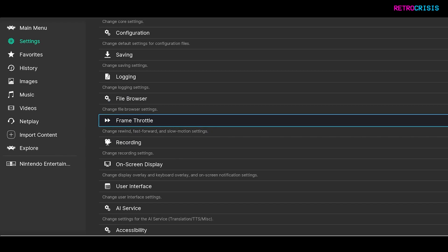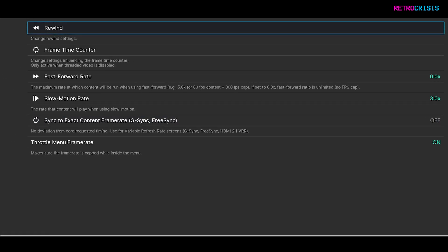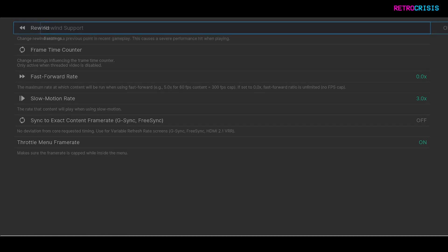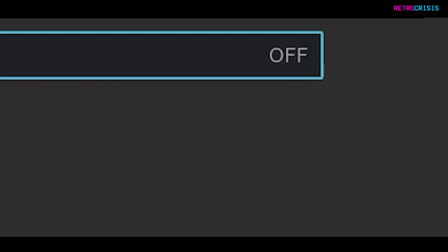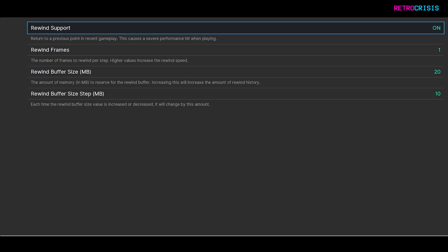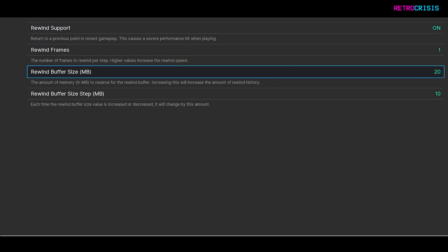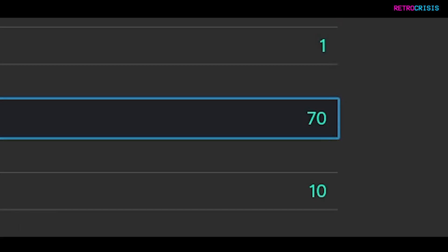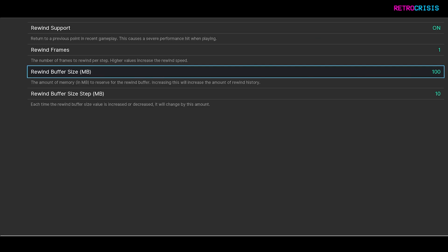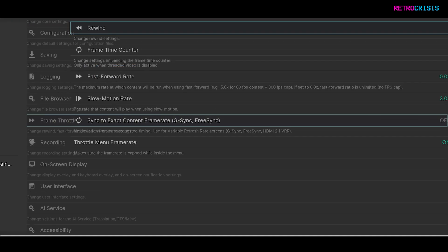Press Enter on Frame Throttle, then click on Rewind, and toggle Rewind Support to on. Then go down to Rewind Buffer Size and change it from 20 megabytes to 100 megabytes. That's it — you're good to go.